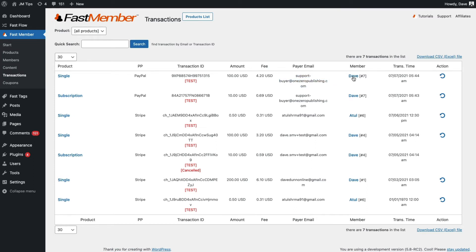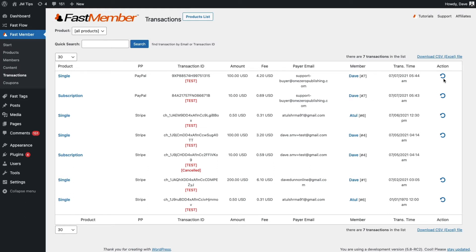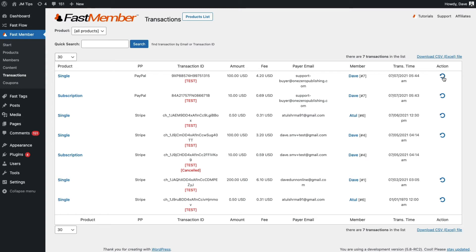Now if we click on the member, that will take us to the members list, but also here we'll see the transaction time and there's an action column where we can actually refund the transaction.